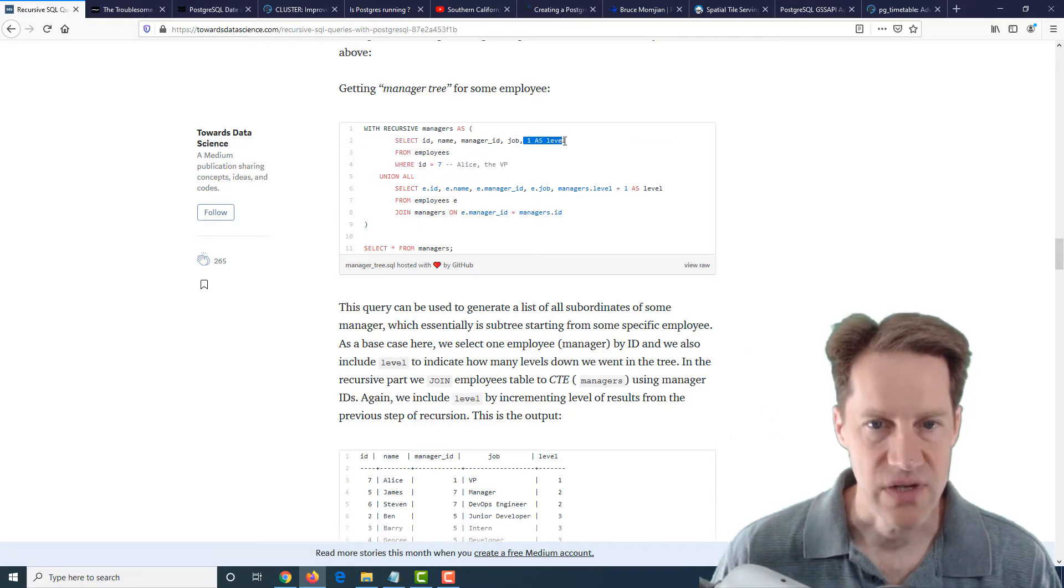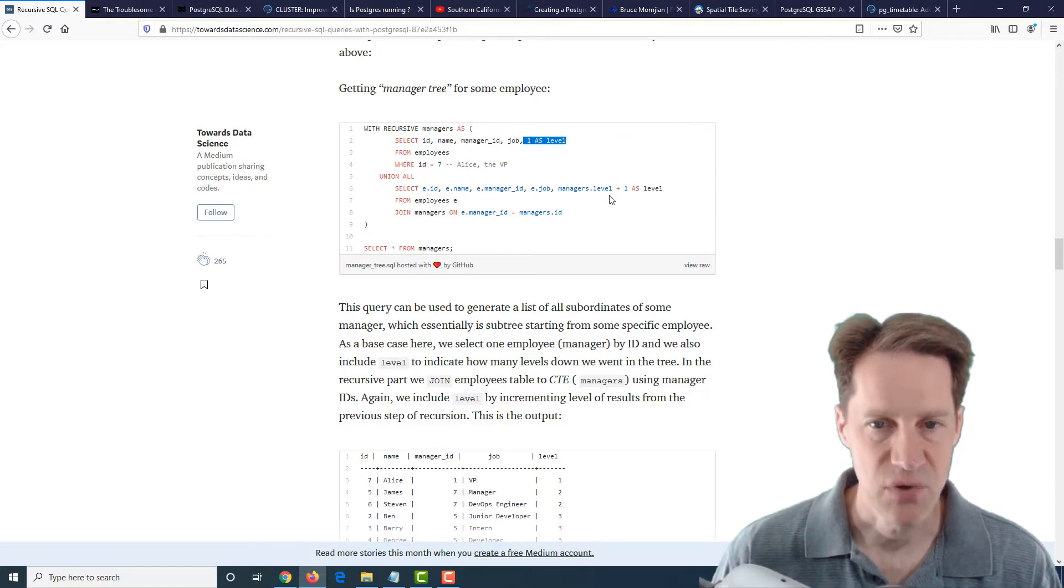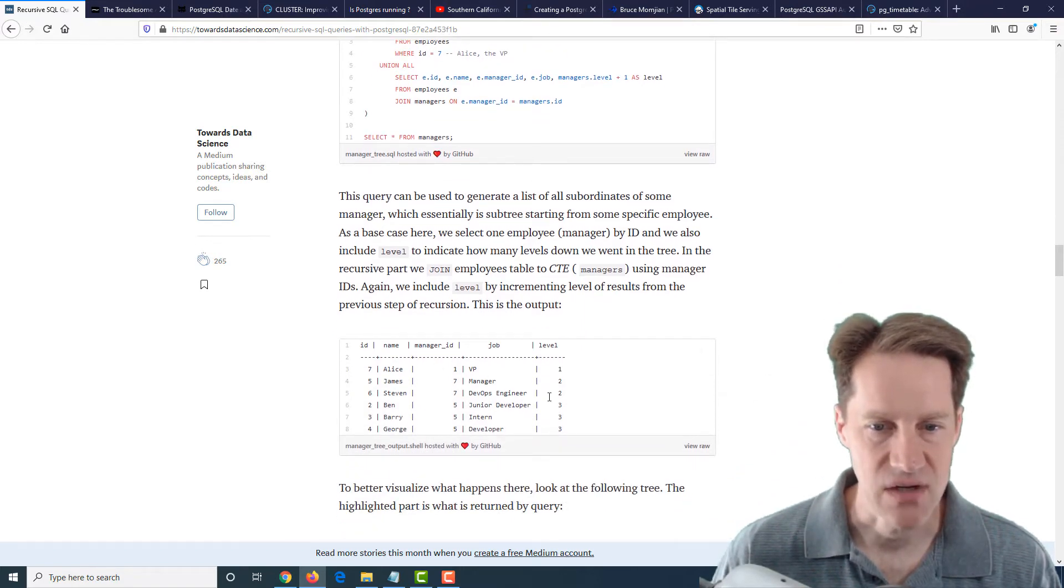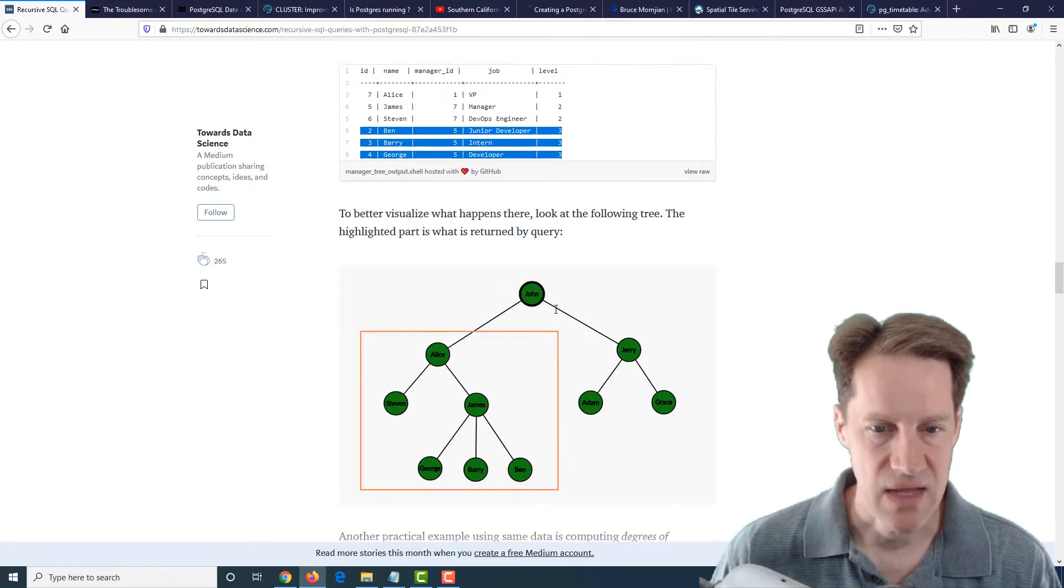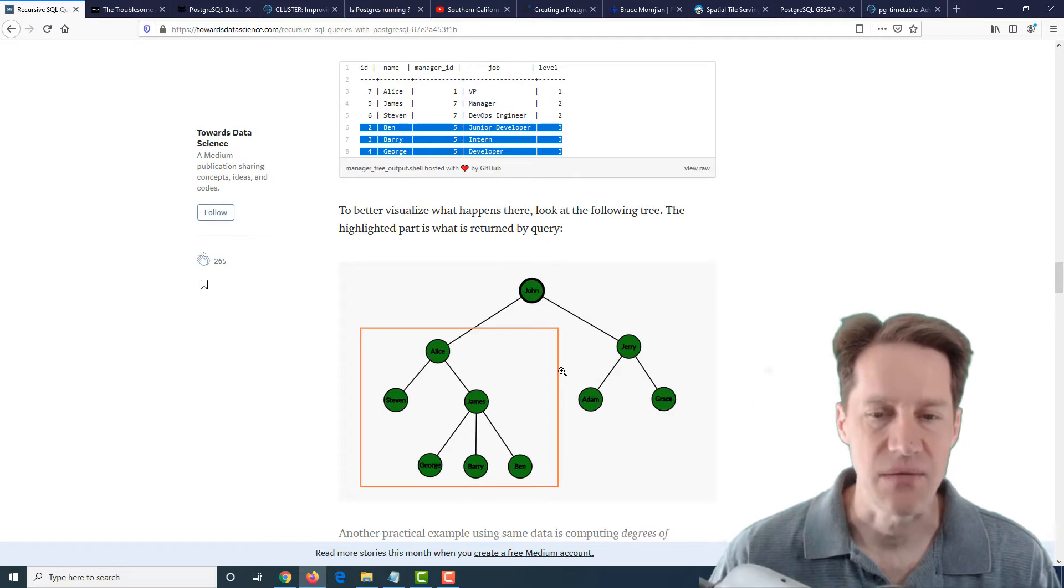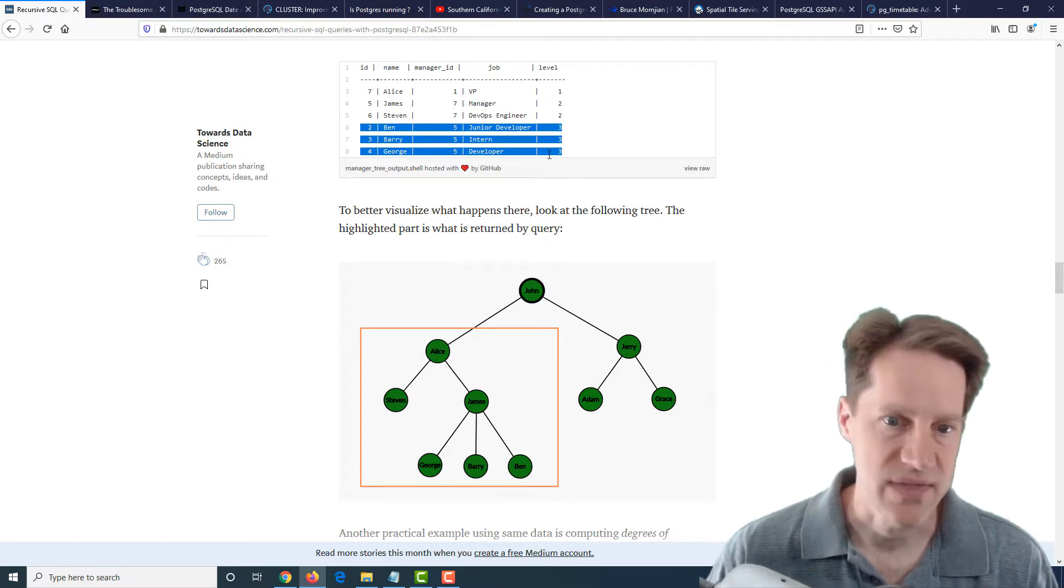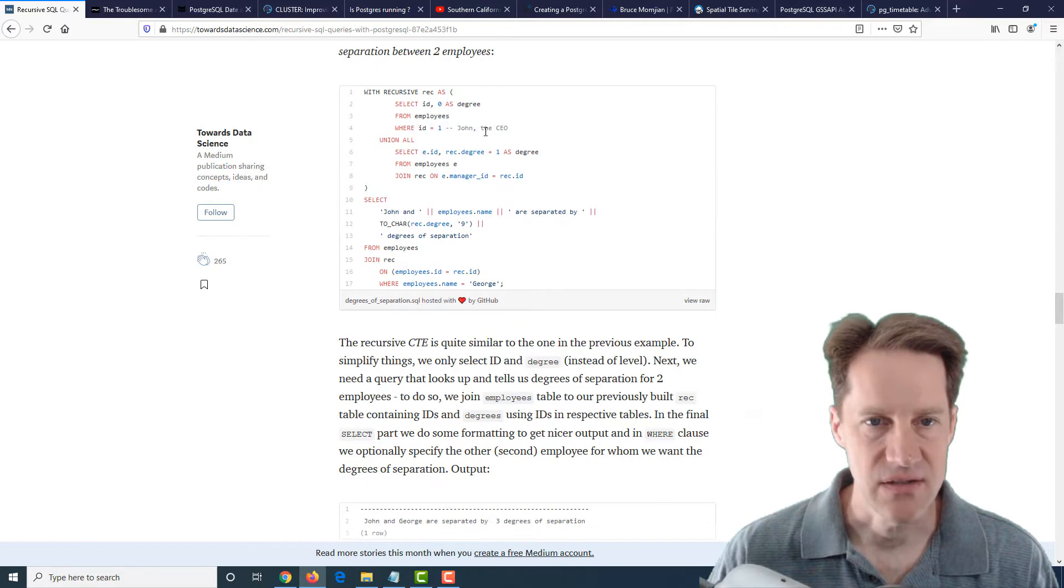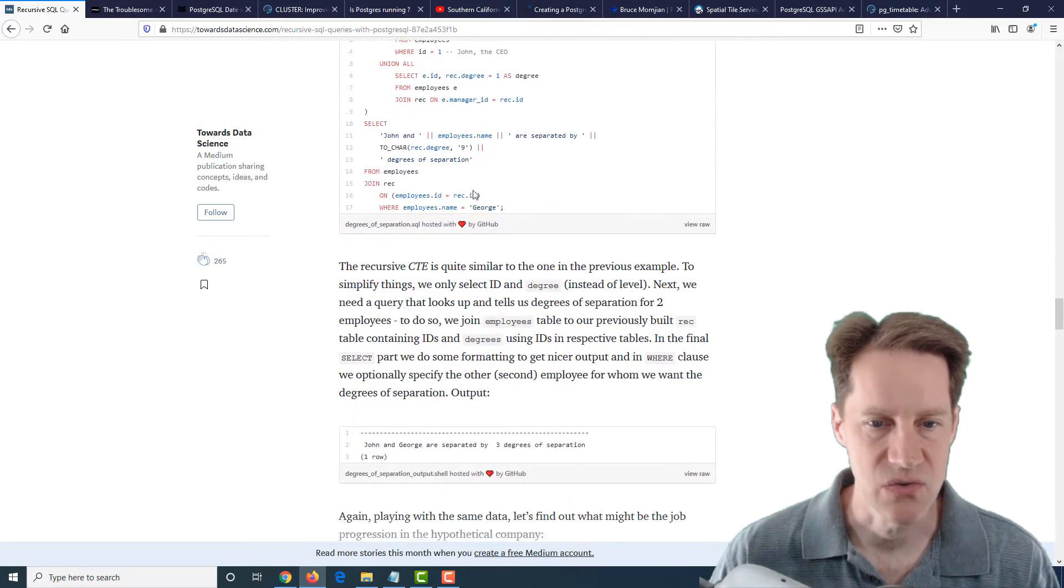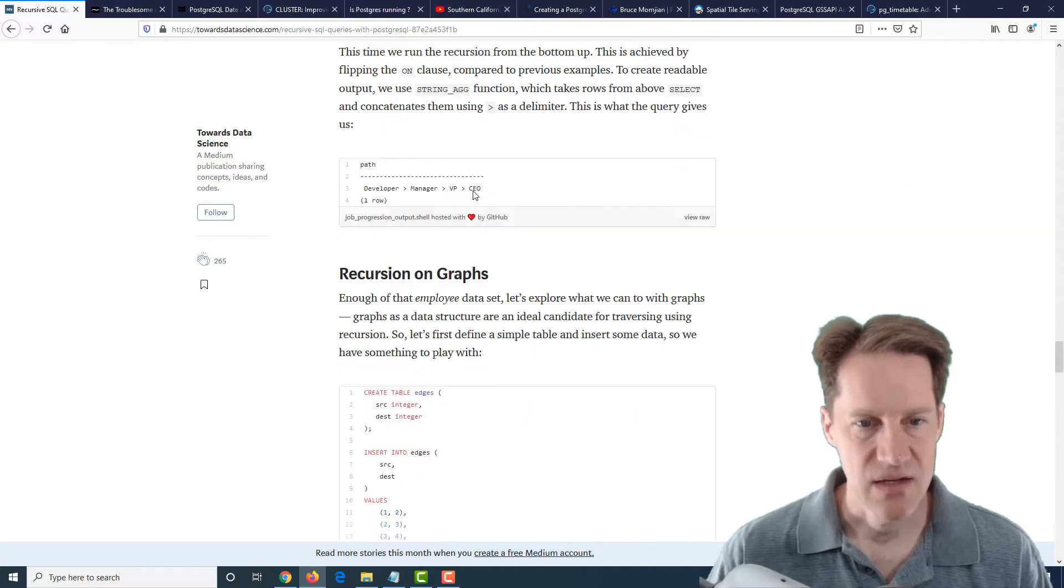So he uses the base case of Alice the VP and then unions it with this query that increases the level here. He starts it at one, but he increases it each time to see who that person manages. And you can see the results of this recursive CTE down here where you see those staff who are on the second level, those staff that are on the third level. And he even gives a convenient diagram so you can actually see what this output means graphically.